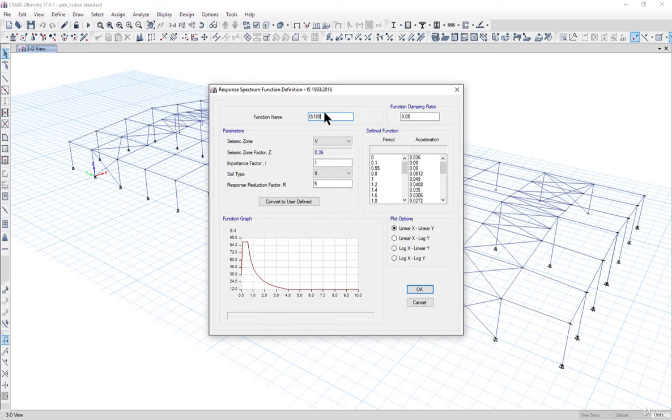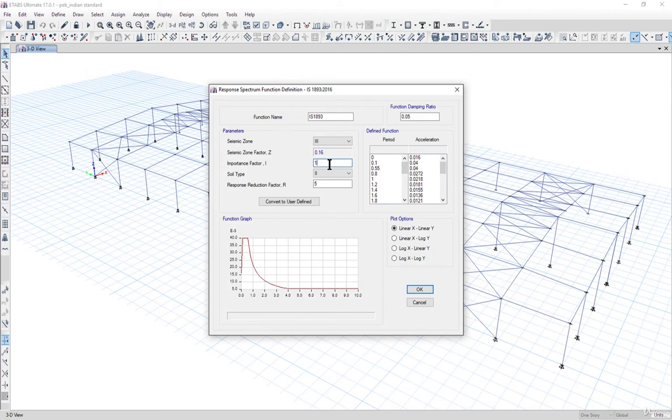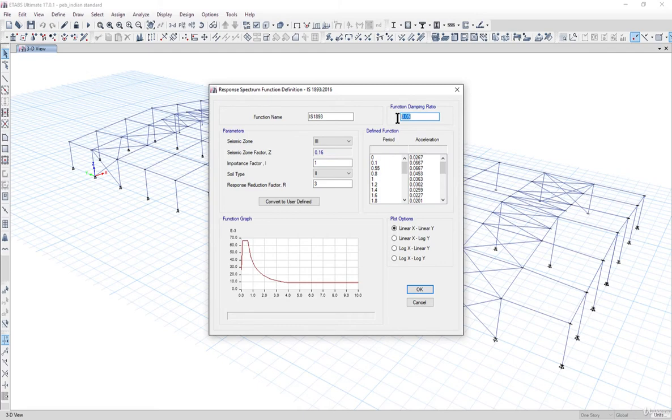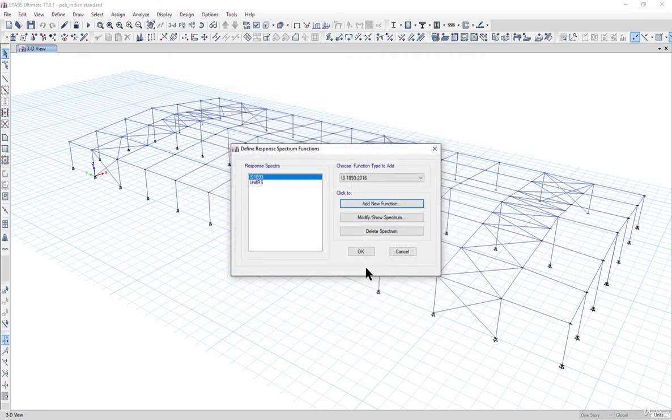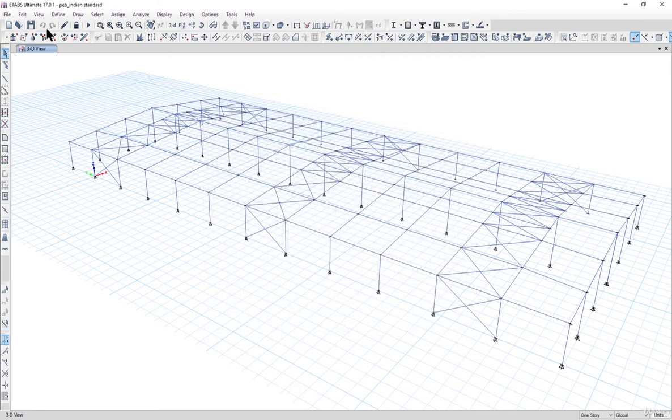Set seismic zone to zone 3, importance factor 1, r equal to 3, and damping ratio for steel structures can be taken as 5%. Left click on ok and then again left click on ok to save the model.